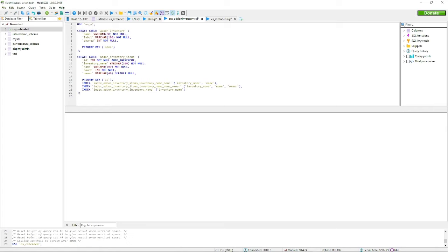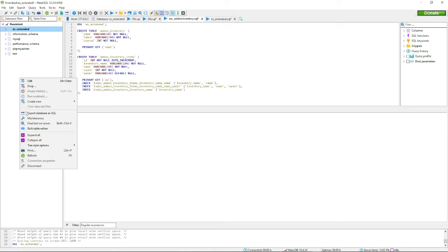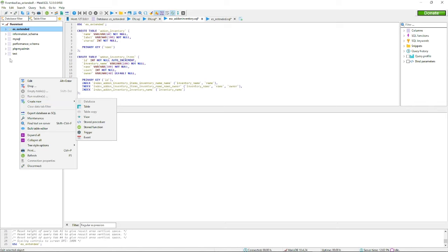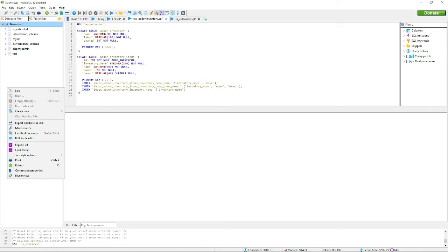If you have a panel, there's a set database name that you need to name this. To make a new database you need to create new database. So create new database.